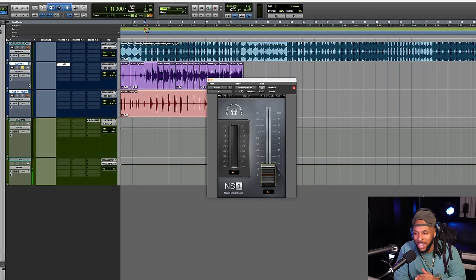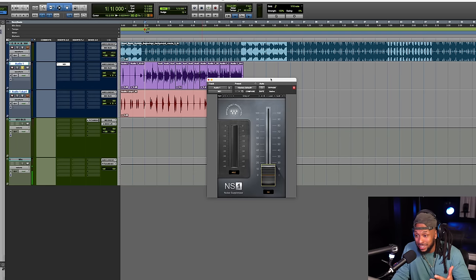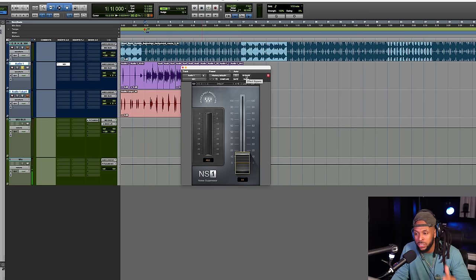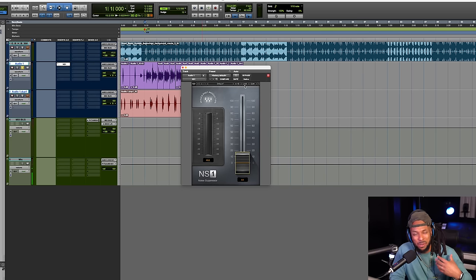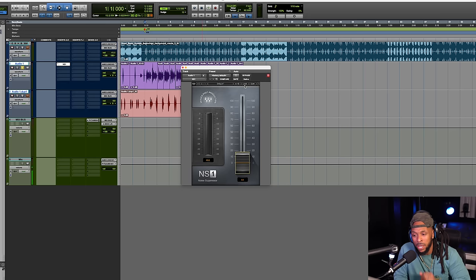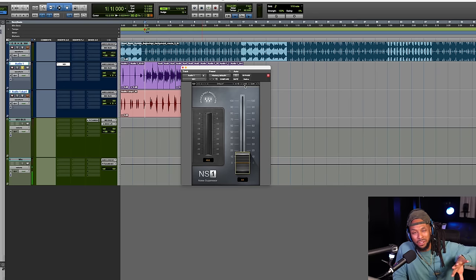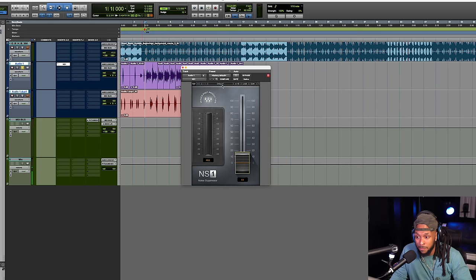One of the first plugins I want to show y'all is gonna be the NS1. This is a noise suppression plugin and the design is literally so simple. A lot of times when I'm working with a client they might be recording in a home studio and have some background noise — a fan, cars driving by, extra room reverberation. This plugin cleans that up really easily. It's one of my favorite noise suppression plugins because it gets you a clean signal without that hazy, warbly sound.